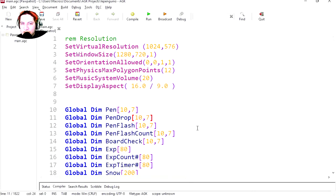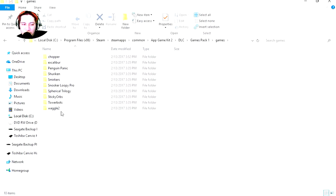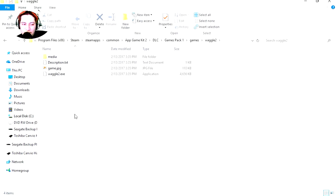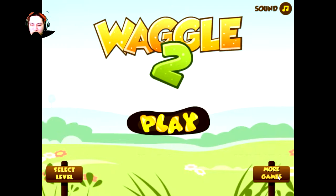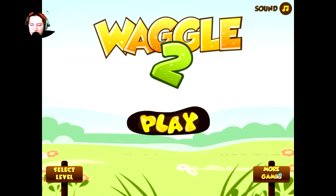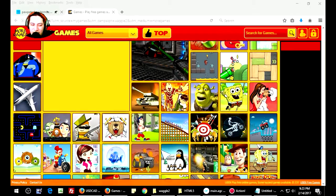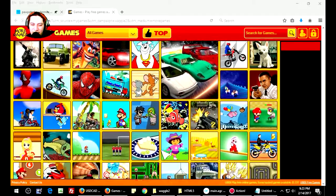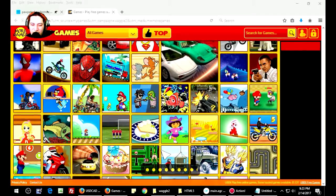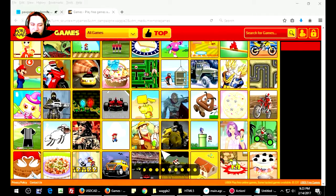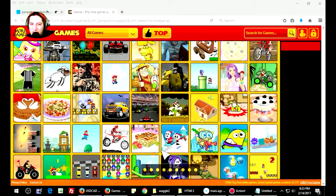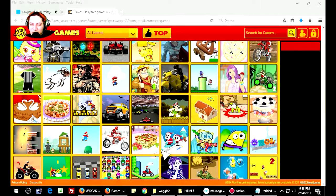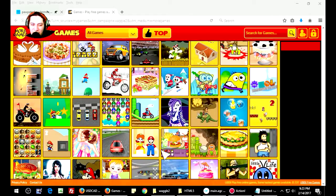That was so simple. If you go to Waggle, let's run this — let's go to more games. Wow, that's a lot of games made with AGK. Holy macro — I will leave a link down in the description below so you can check them out.